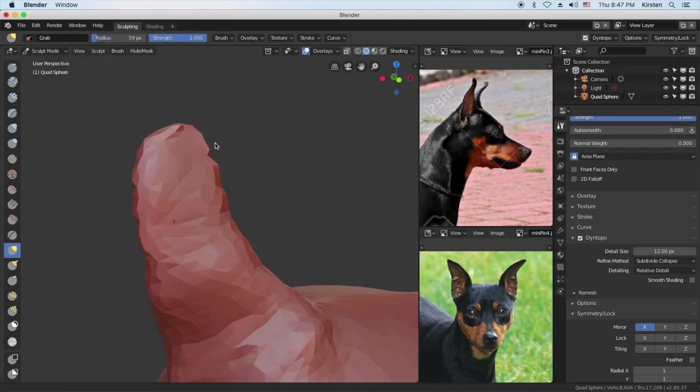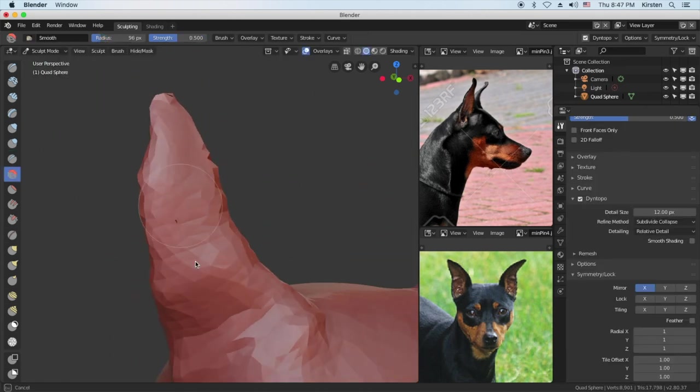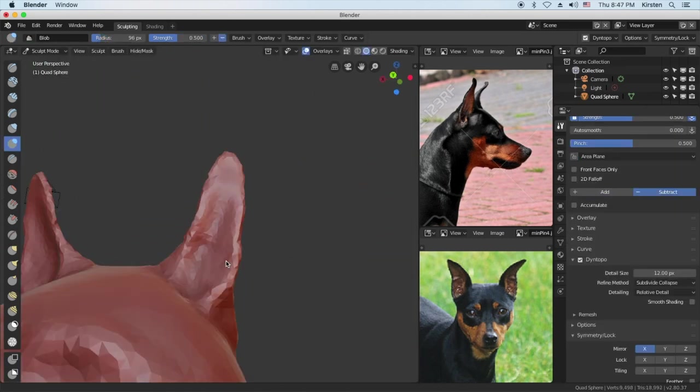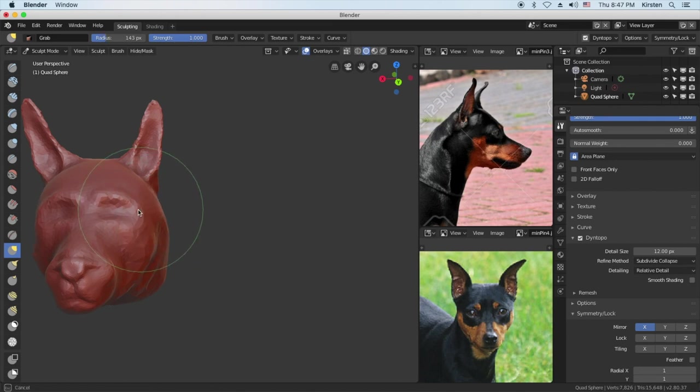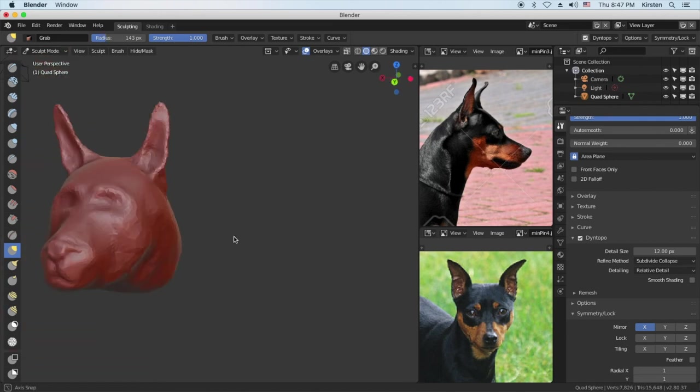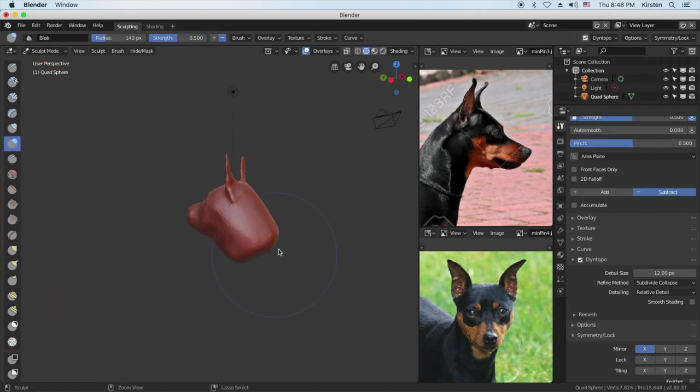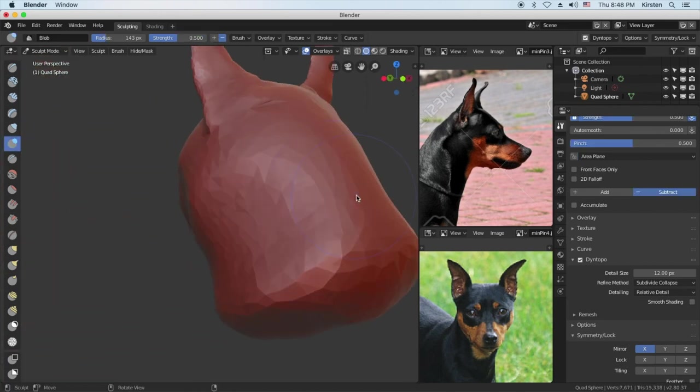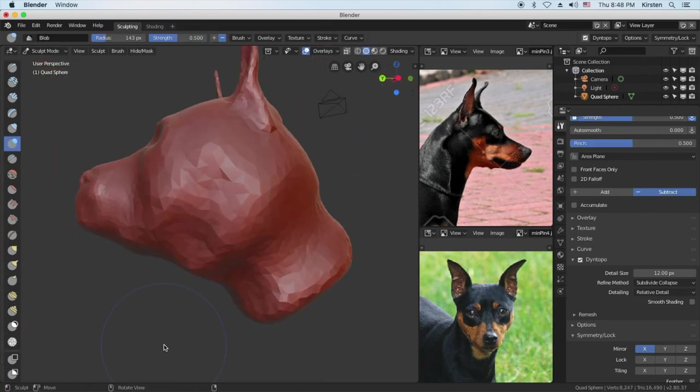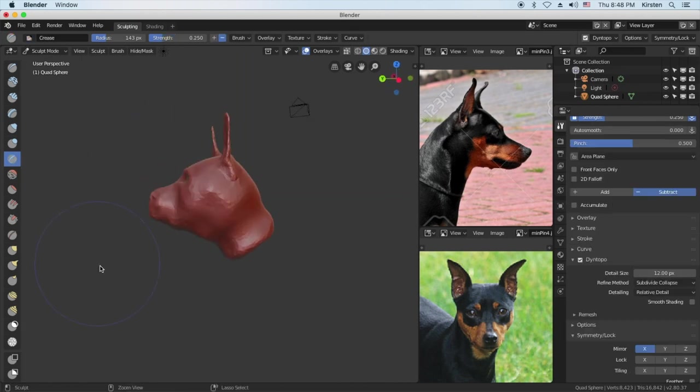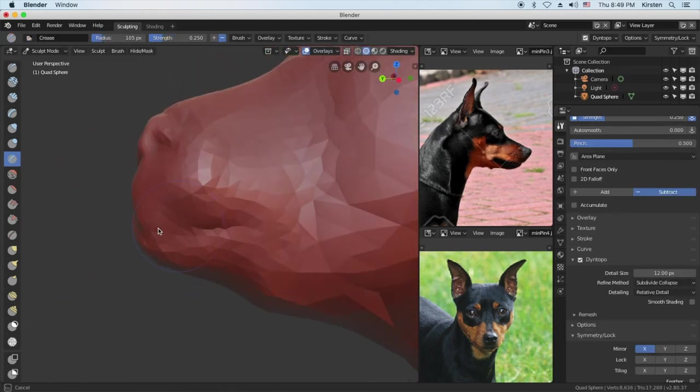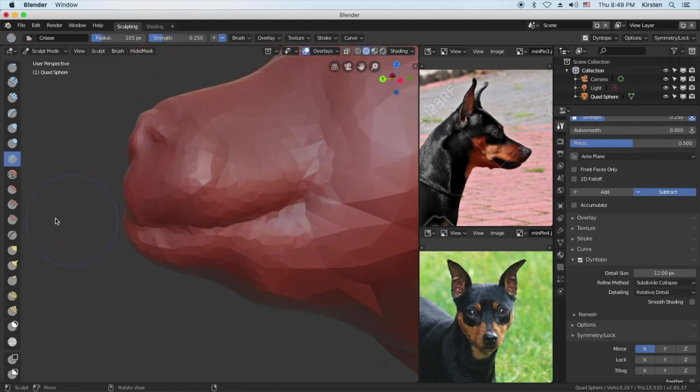Also, you'll notice up at the top, some of the brushes have a plus and a minus. At the top next to the word strength, some of them will have plus and minus. And that's, you can make them additive brushes or subtractive. It's a really good thing.